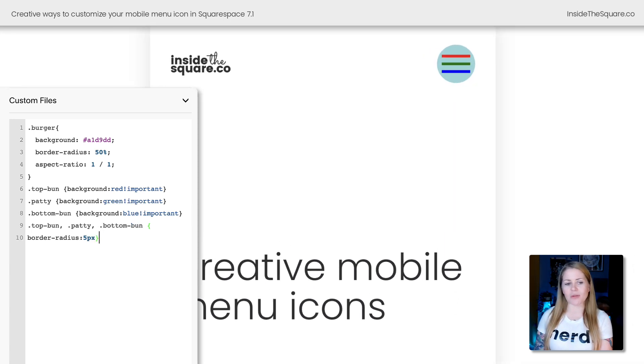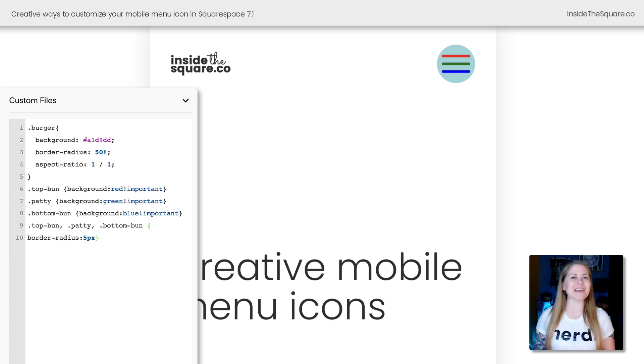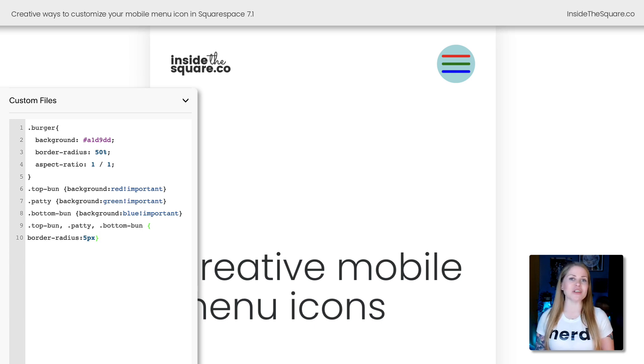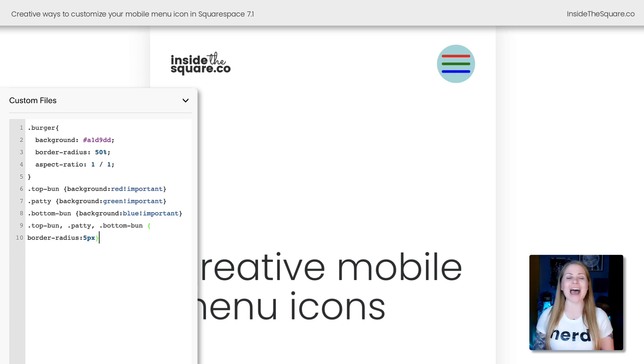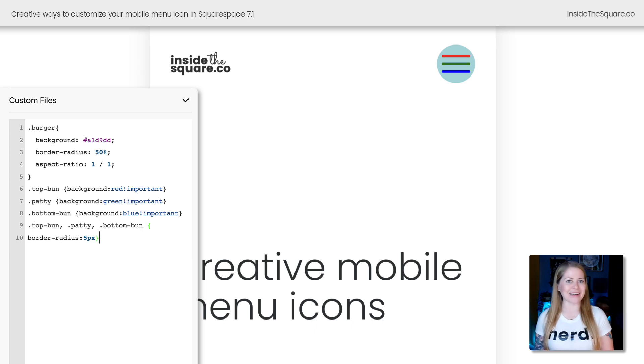This next code that I'm going to add is actually going to round the corners of those lines, just a tiny little detail that can have a big impact on how the design is perceived. So if you want to round the edges or the corners of those lines, add that additional code to the top bun, patty, and bottom bun.